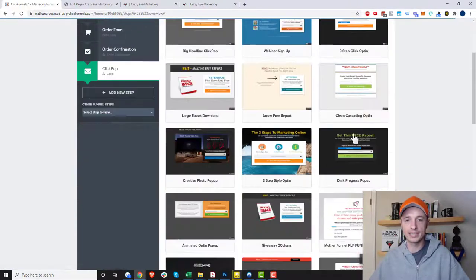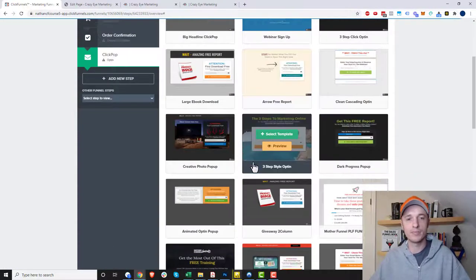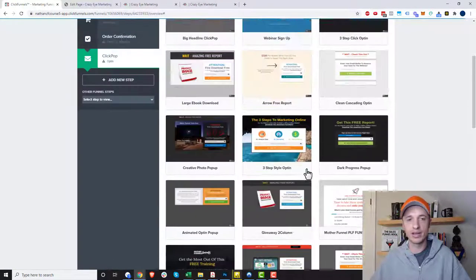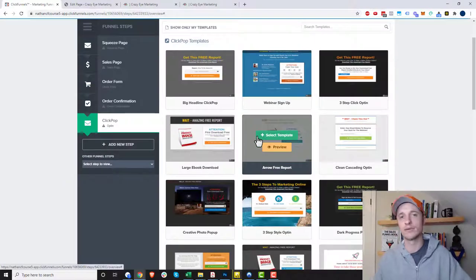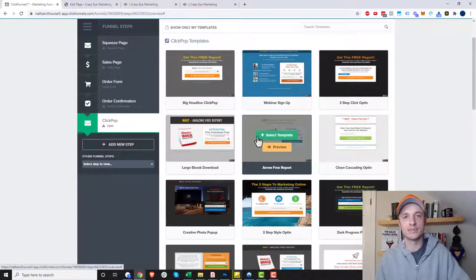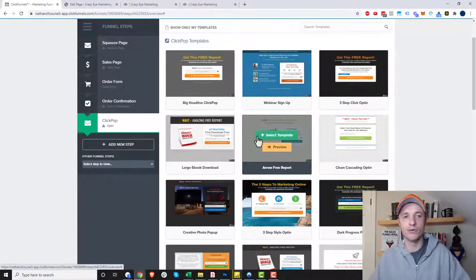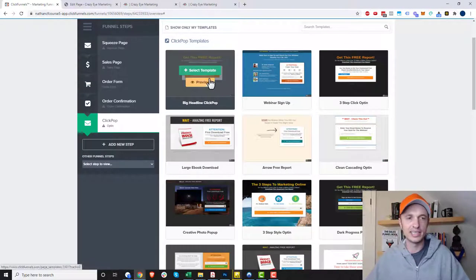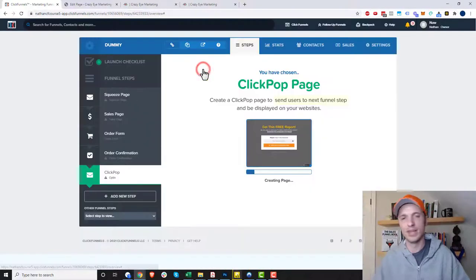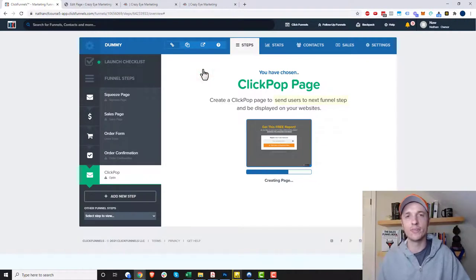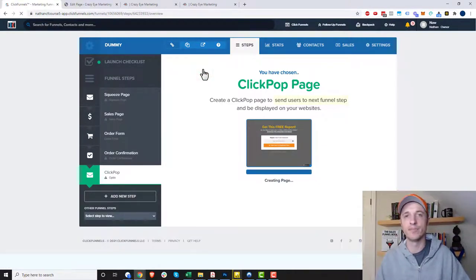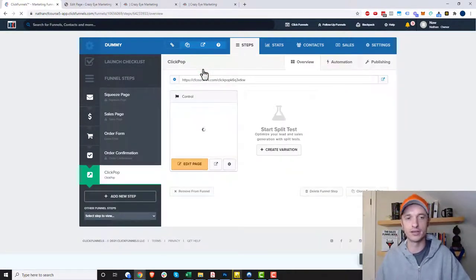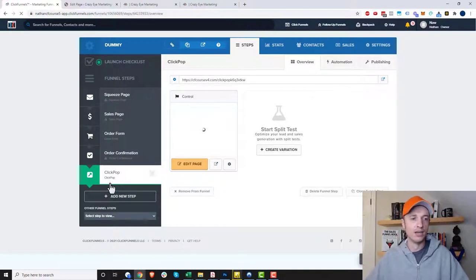Then you can select your click pop template that you want to use, or you can build one from scratch or customize it any way you want. You'll see it's just like editing any other page in ClickFunnels using the WYSIWYG editor drag-and-drop builder to customize it.